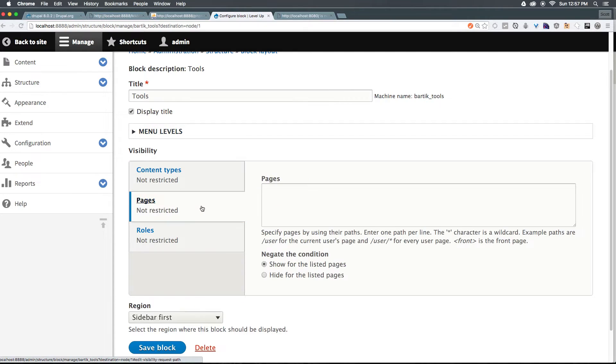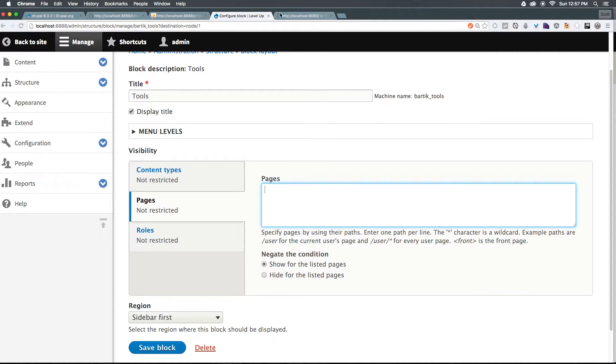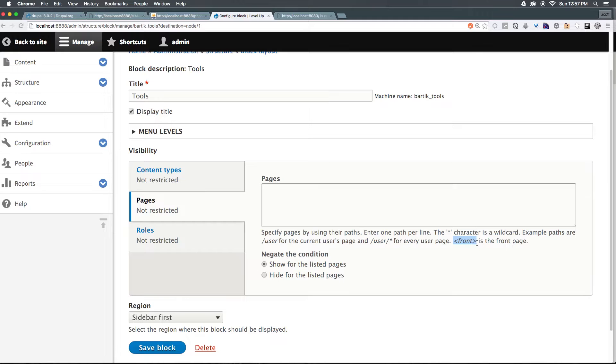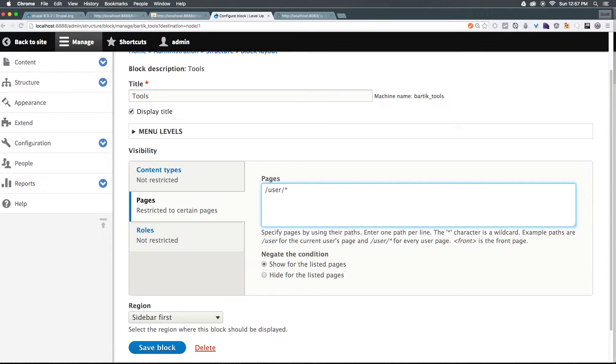Let's go ahead and scroll down to pages. Let's click on this tab. And let's go ahead and say show for the listed pages. For instance, we only want this to show on the front page. Now, you'll notice it says front is the front page. And you only want to enter one path per line. And the asterisk is a wildcard. For instance, if you wanted to show up on any user page, you could type forward slash user forward slash asterisk. Now that would show up on every single user account page. So any URL that had the beginning string user, and then ended with anything else, this would show up. However, front is a little bit different.